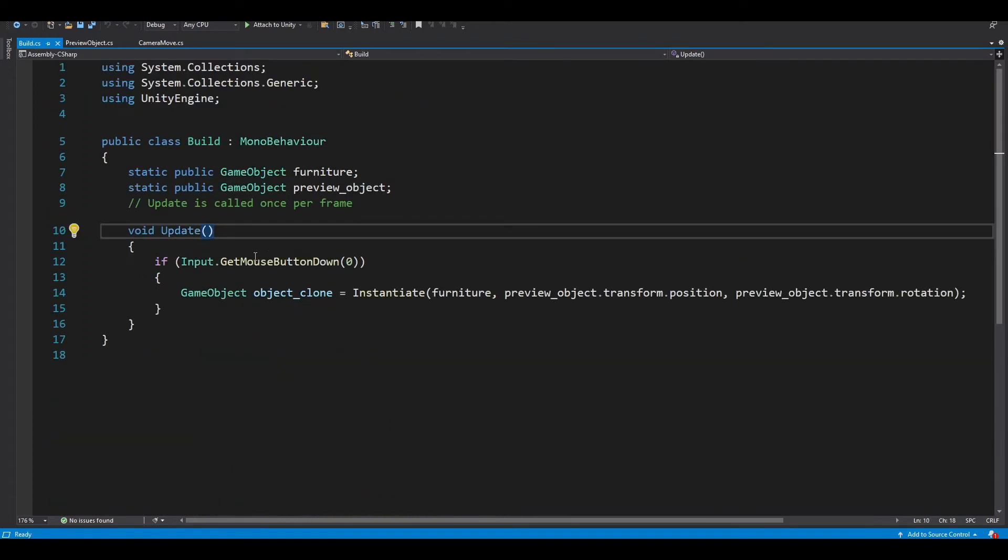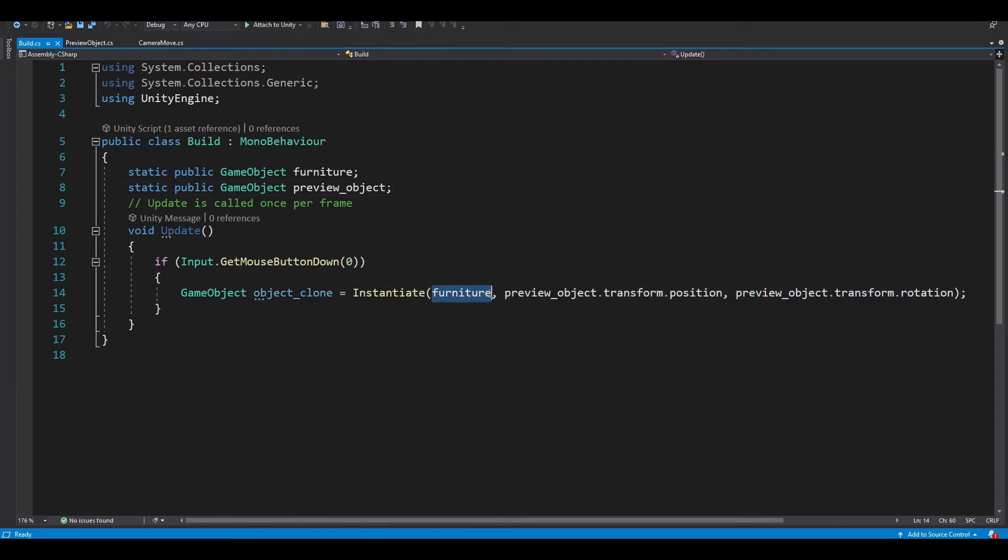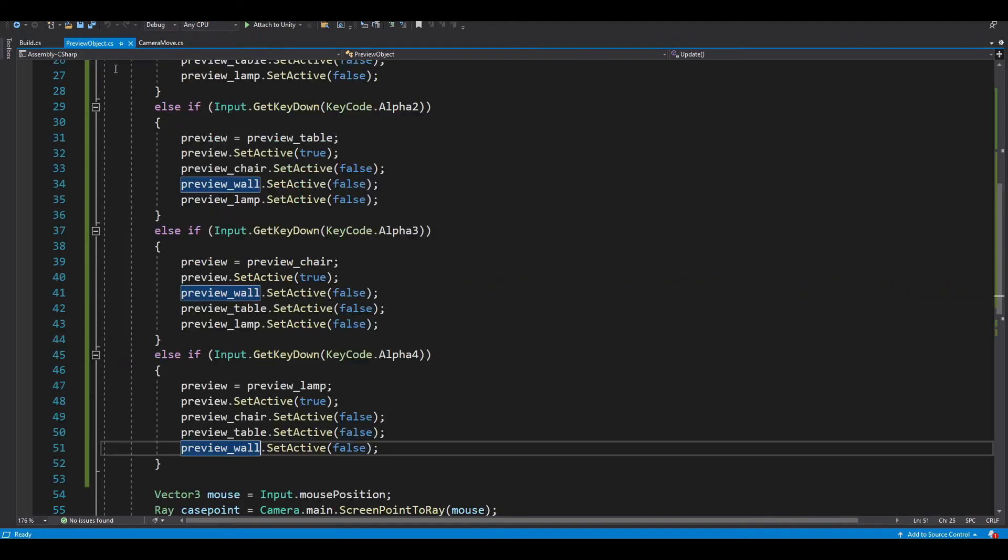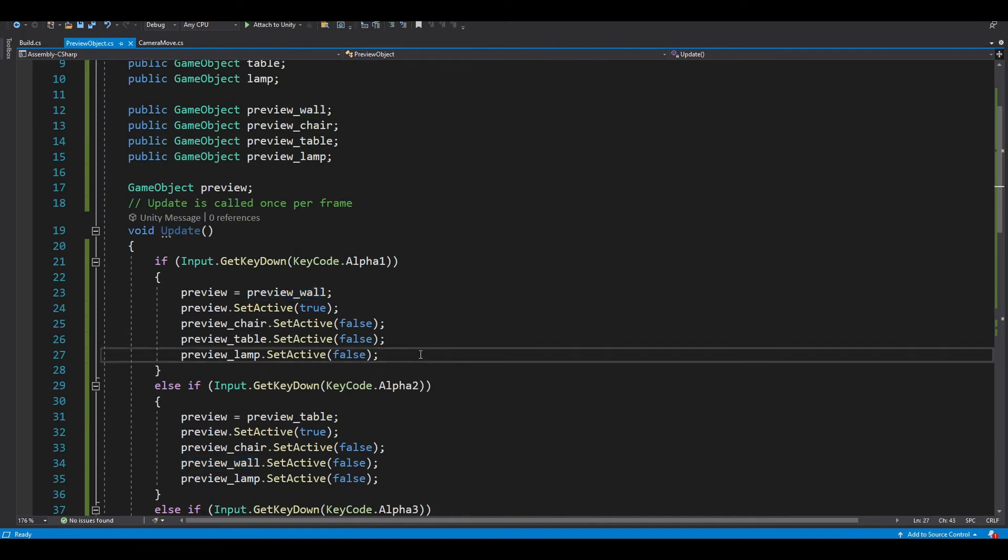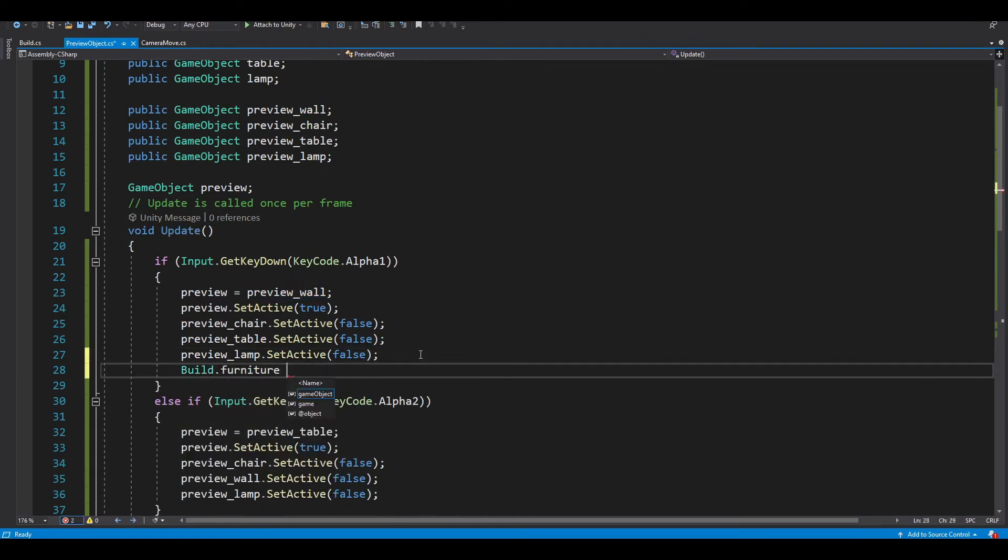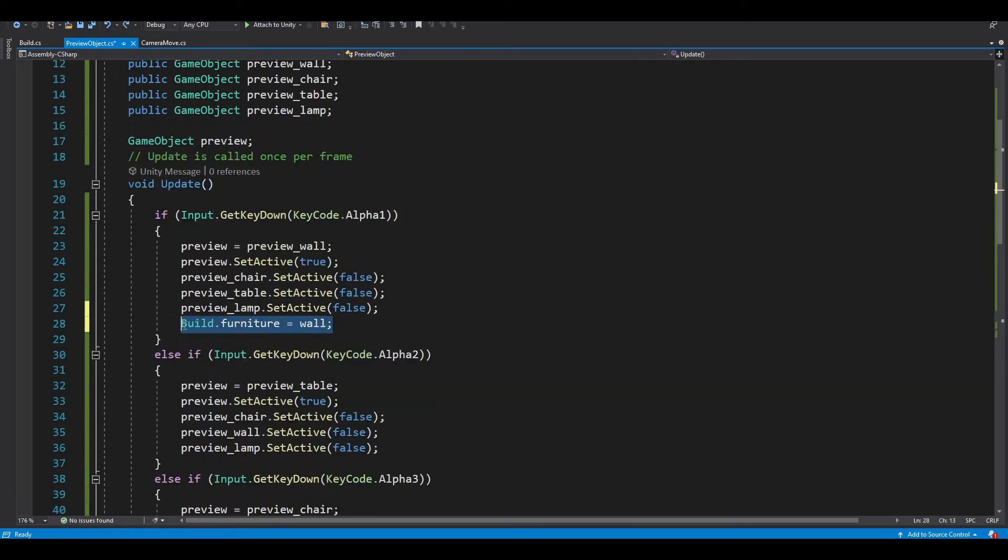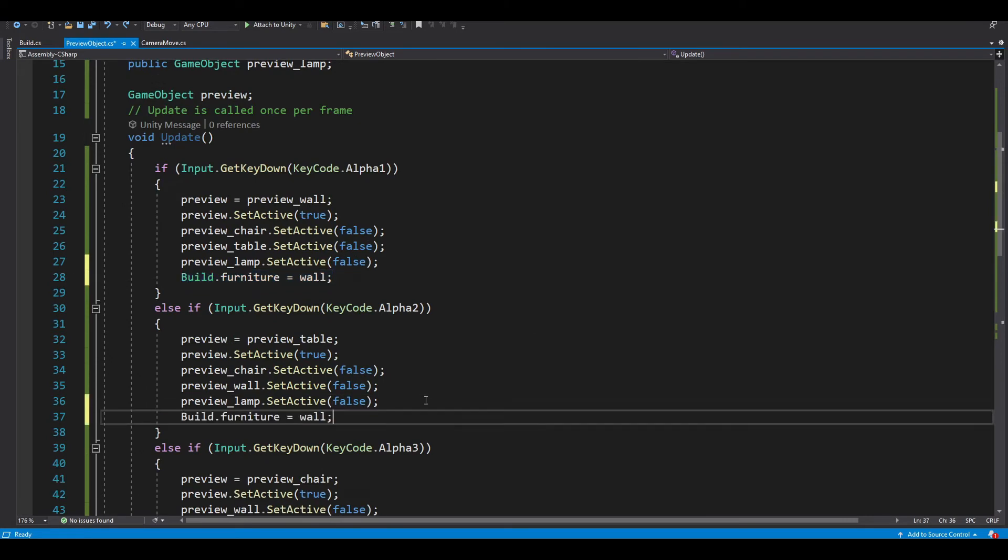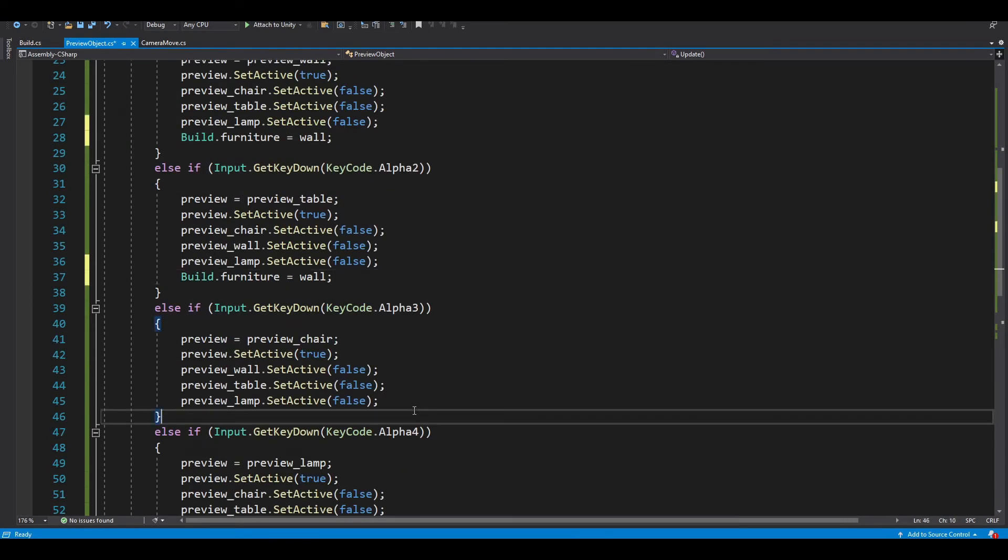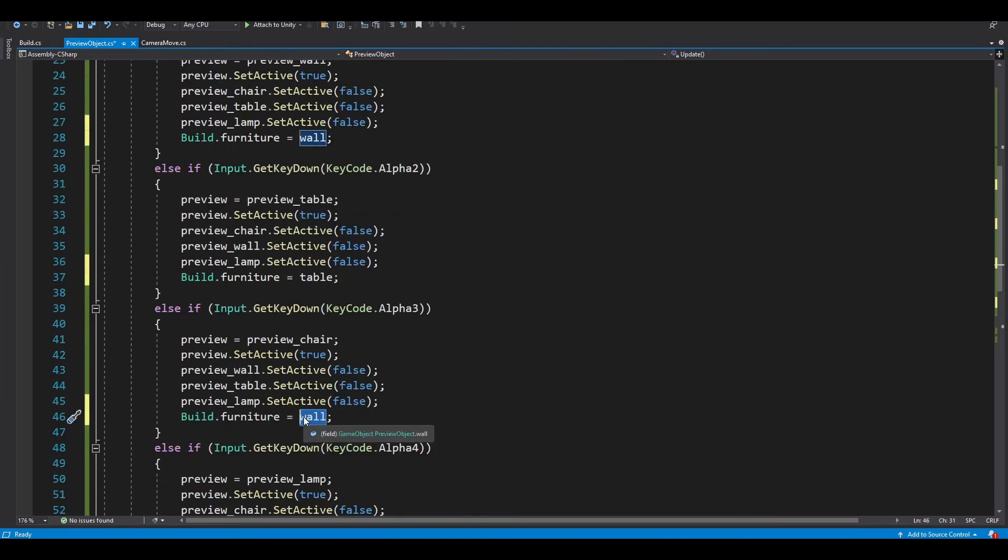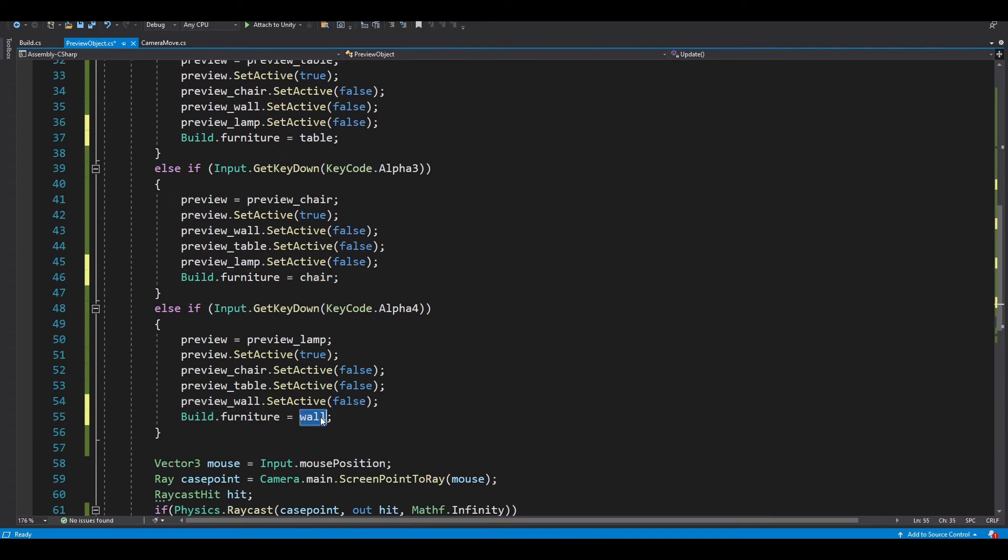And now let's look at our build script. We want to create two of these variables instead of wall and wall_clone. And then change the variable in the instantiate function accordingly, like this. After that, our build.furniture will be equal to our wall. And then do the same thing for chair, and this is lamp.